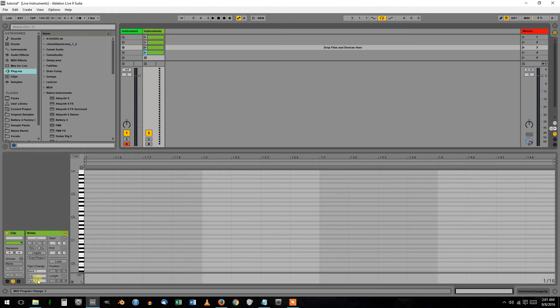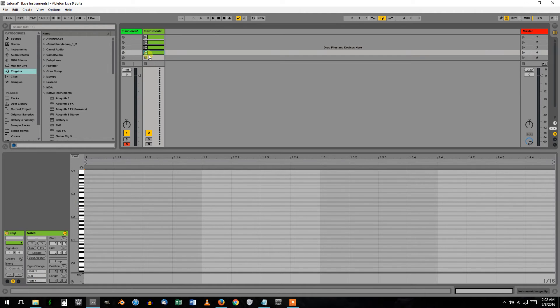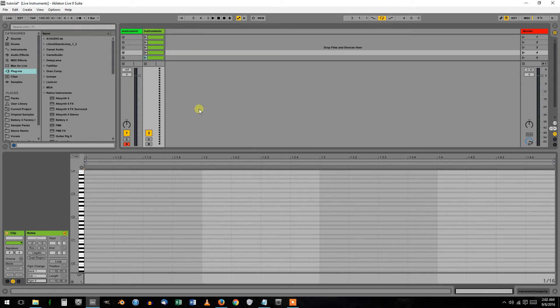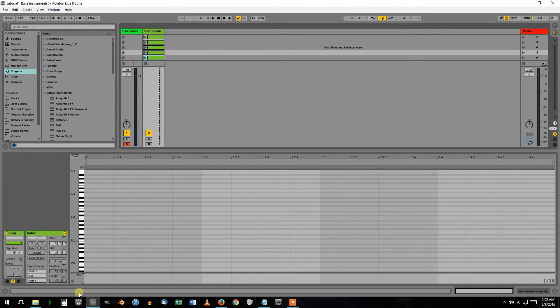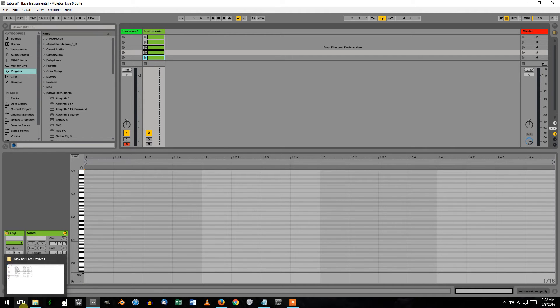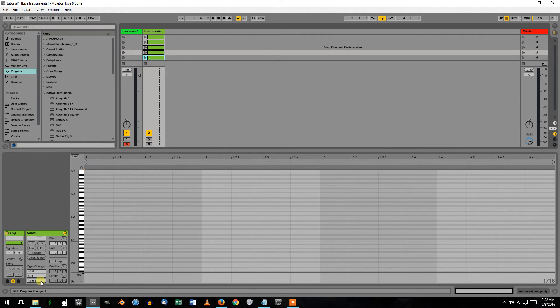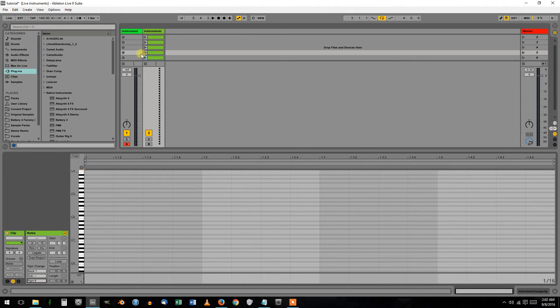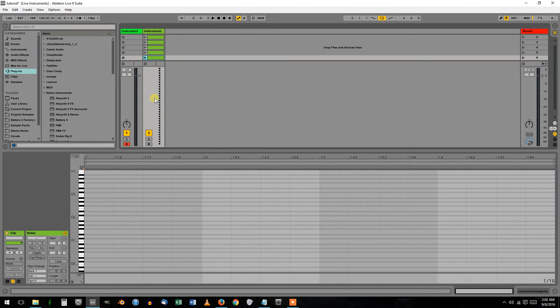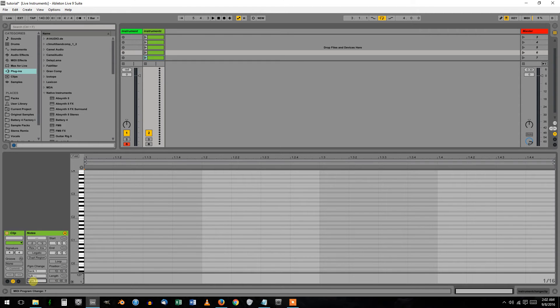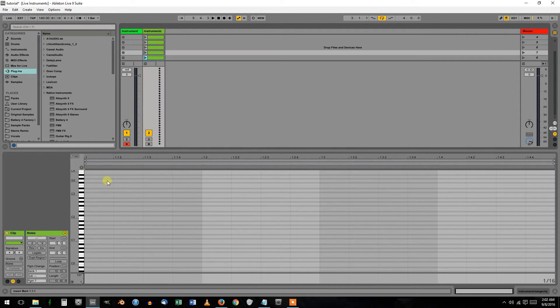I'll just keep going here real quick. To duplicate, use Control D or Command D on Mac. Seven and eight.